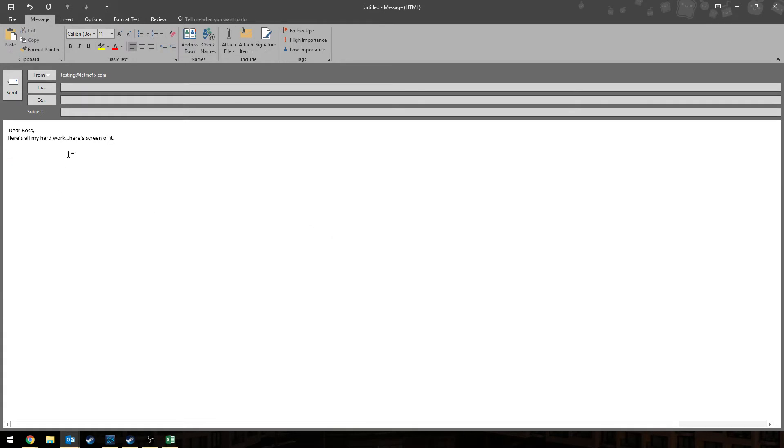Don't worry, let me fix it for you. There's a simple shortcut that can show you what to do. First, what you want to do is select the screen that you want to paste.